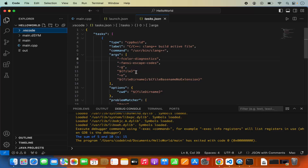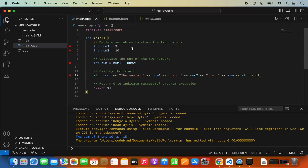So that's it for this video. This is how you can set up the C or C++ development environment on your Visual Studio Code editor on your Mac operating system. I hope you've enjoyed this video and I'll see you in the next one.